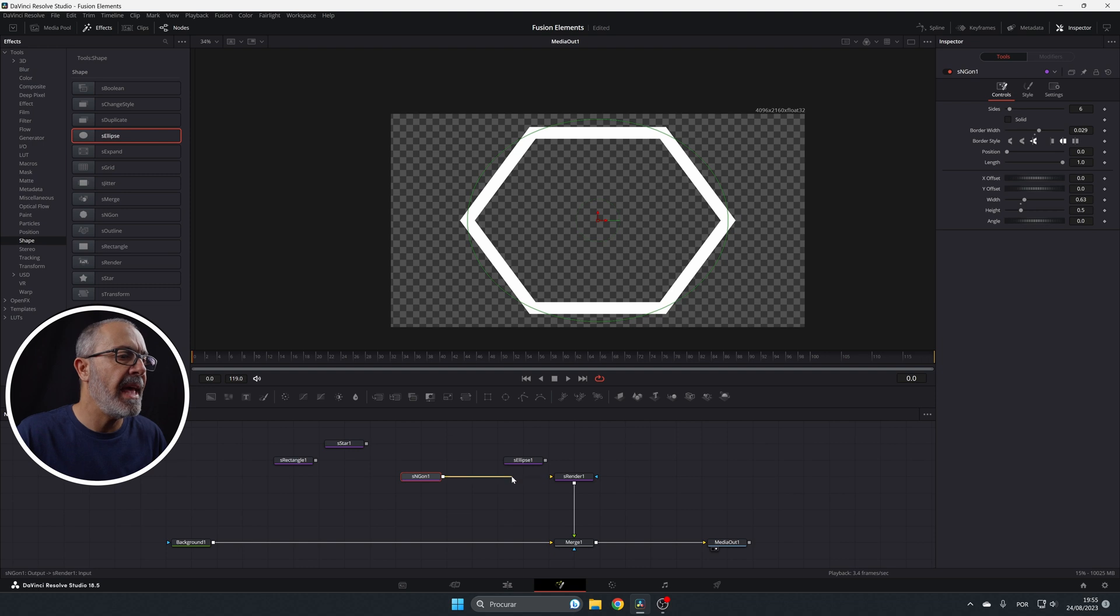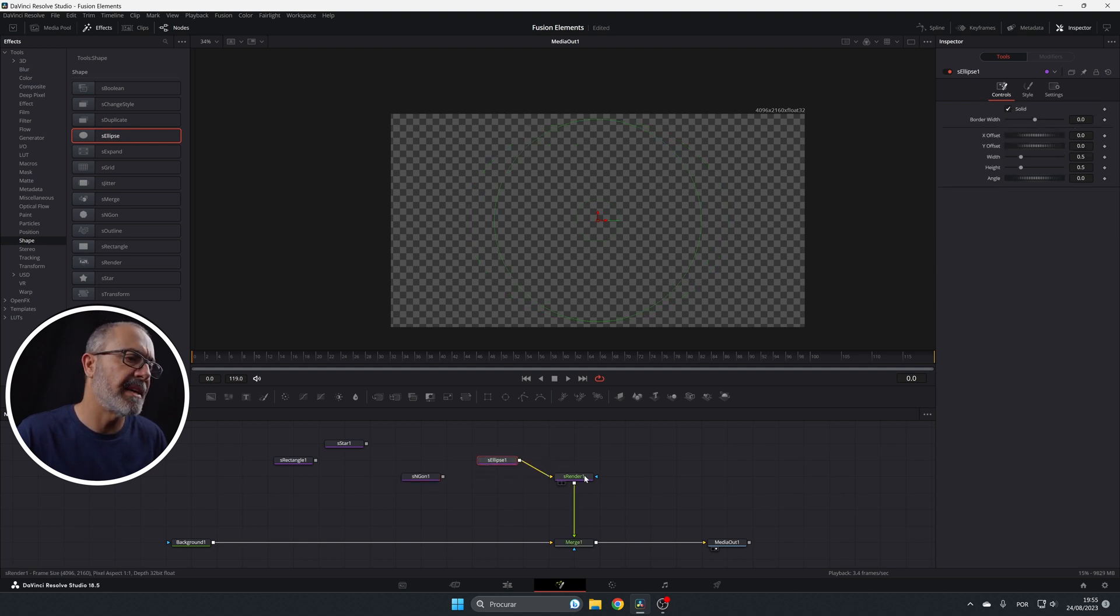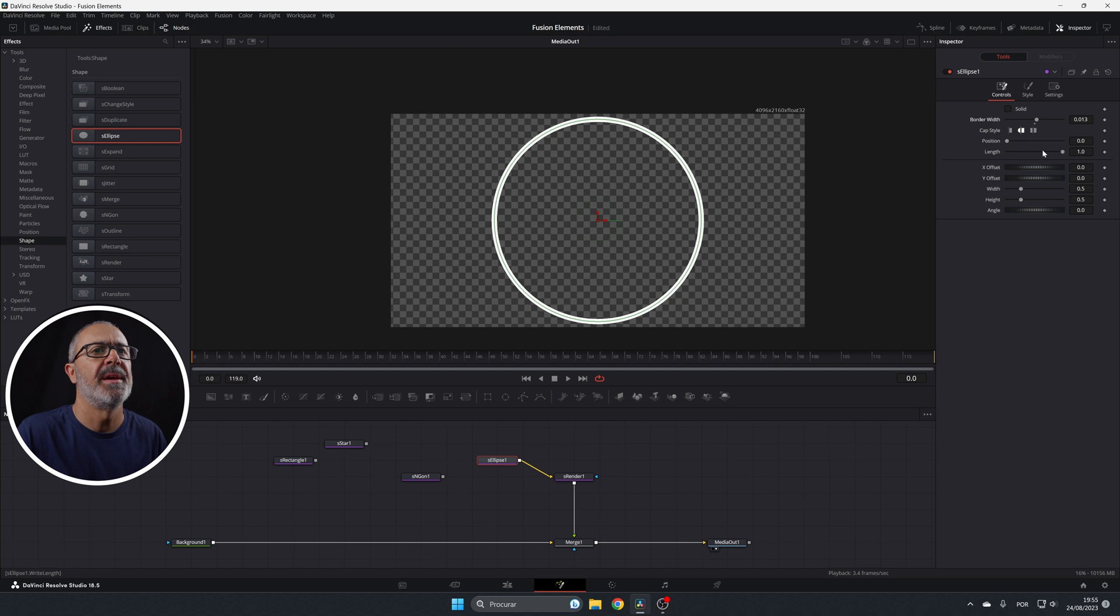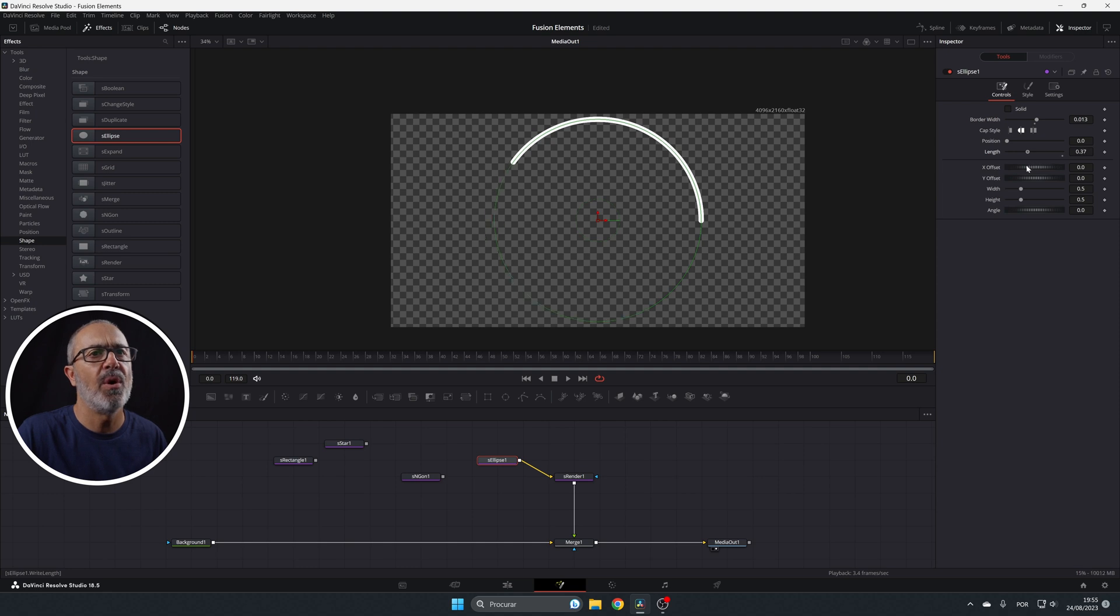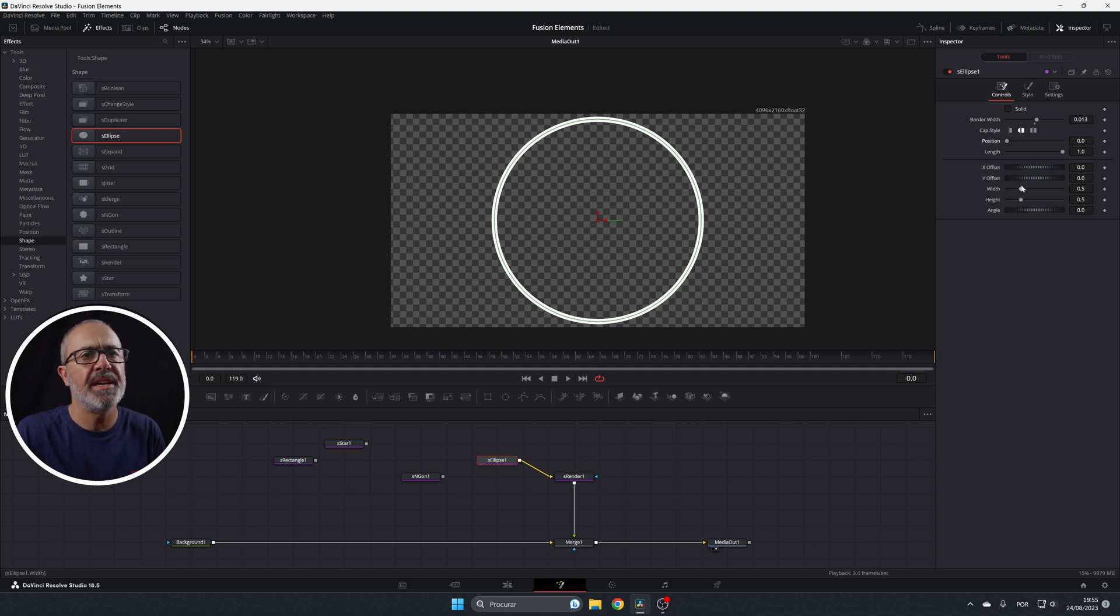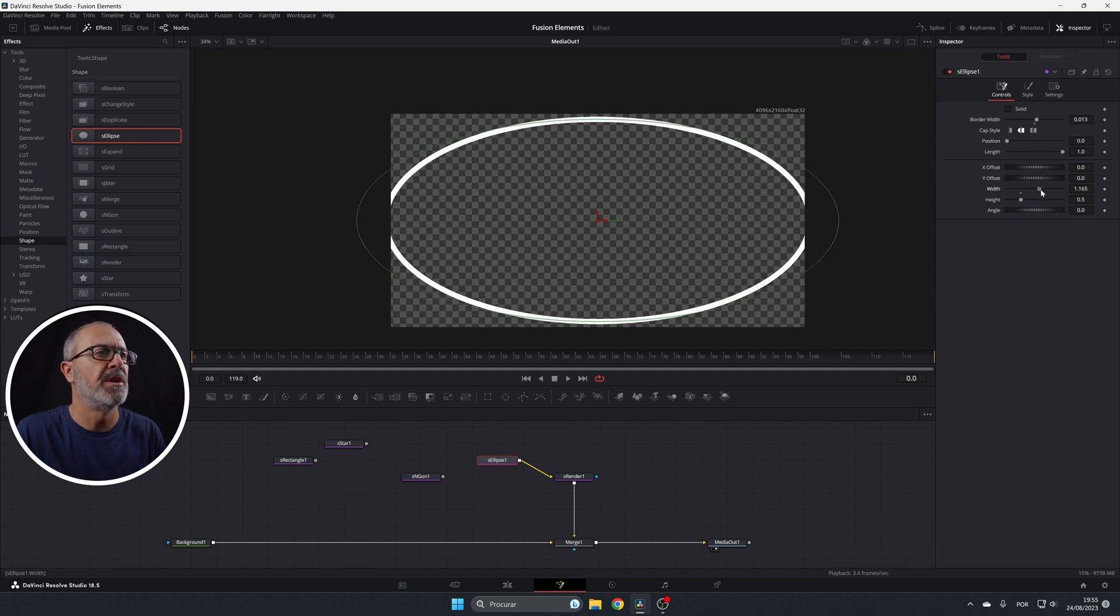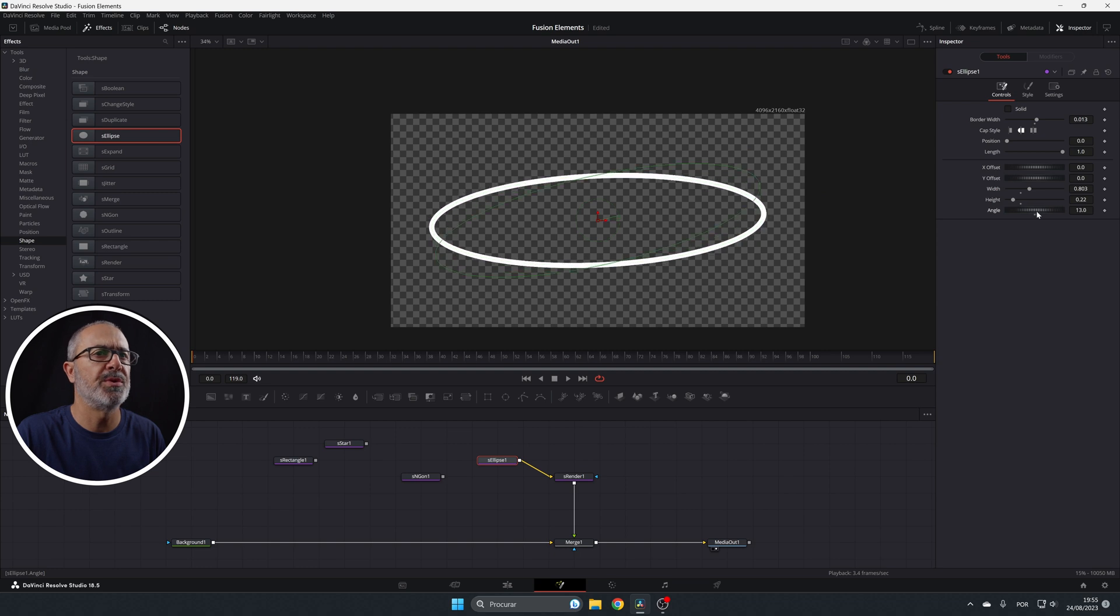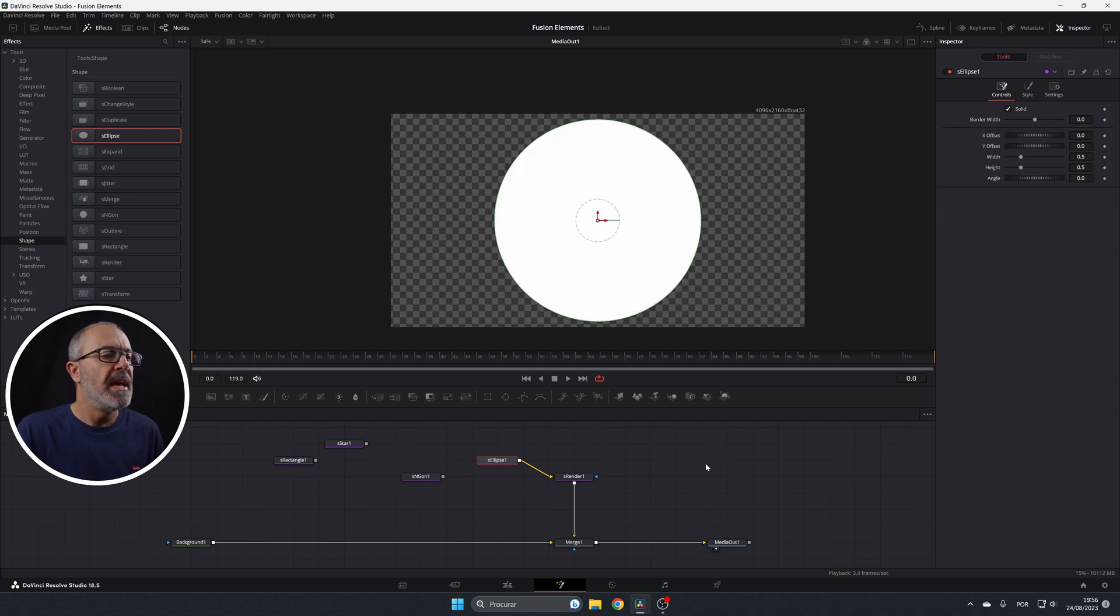And the ellipse is almost the same, but it's like the rectangle. It has less options. So you have the solid and the border width and the cap style and the position and the length. So you can do it like this or you can do it like this. So you have multiple options. And you have the offset, the width and the angle here. So if you do it something like this, you can rotate it and put it in the position that you want. So let me unselect. So this is the tools that you have for drawing.